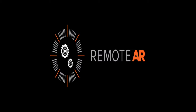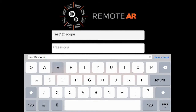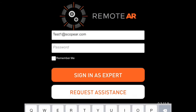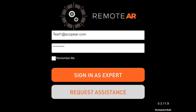First, launch the RemoteAR app. Enter the credentials you created for your account during sign up. And then sign in, in this case as a technician requesting assistance.